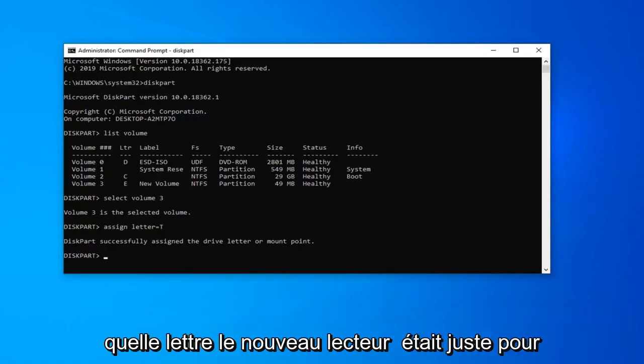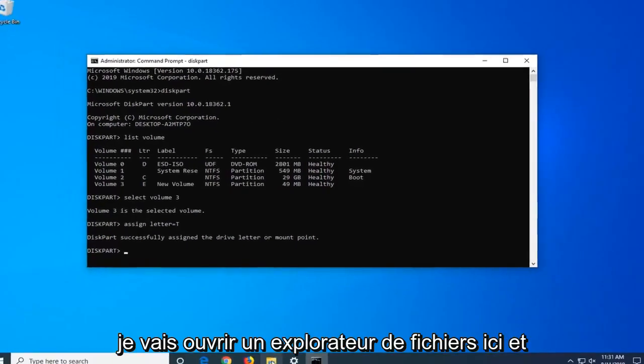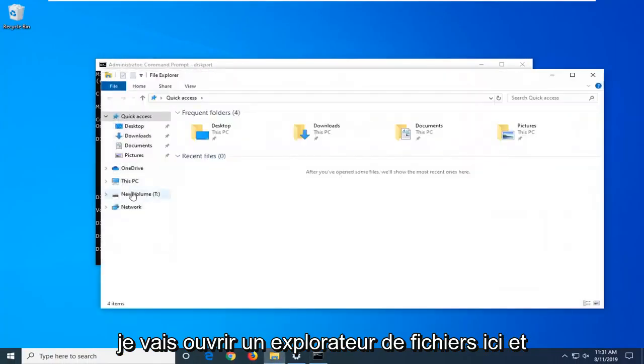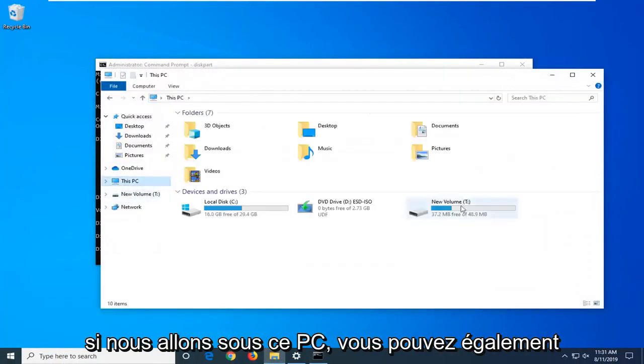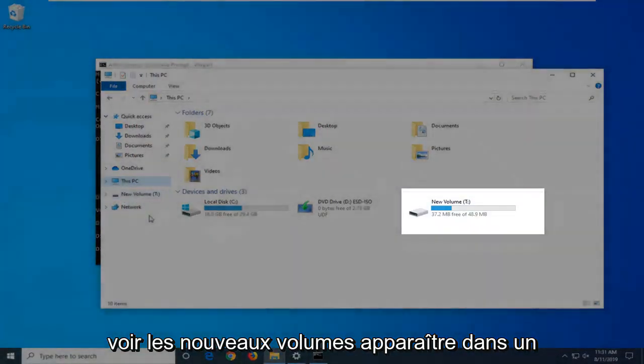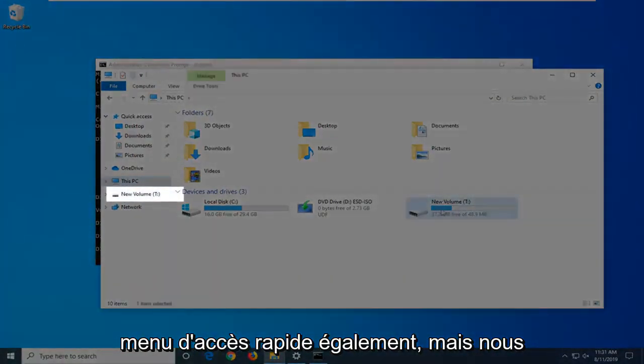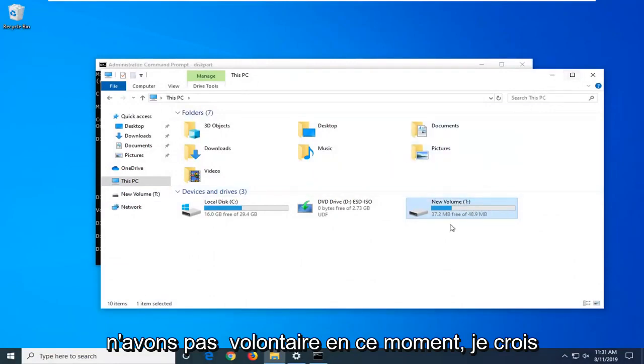Just to show everybody it worked alright, I'm going to go open up File Explorer here. If we go underneath this PC, you can also see the new volume showing up underneath our quick access menu as well. We have our volume and it's a T drive now. I believe it was the E drive previously.